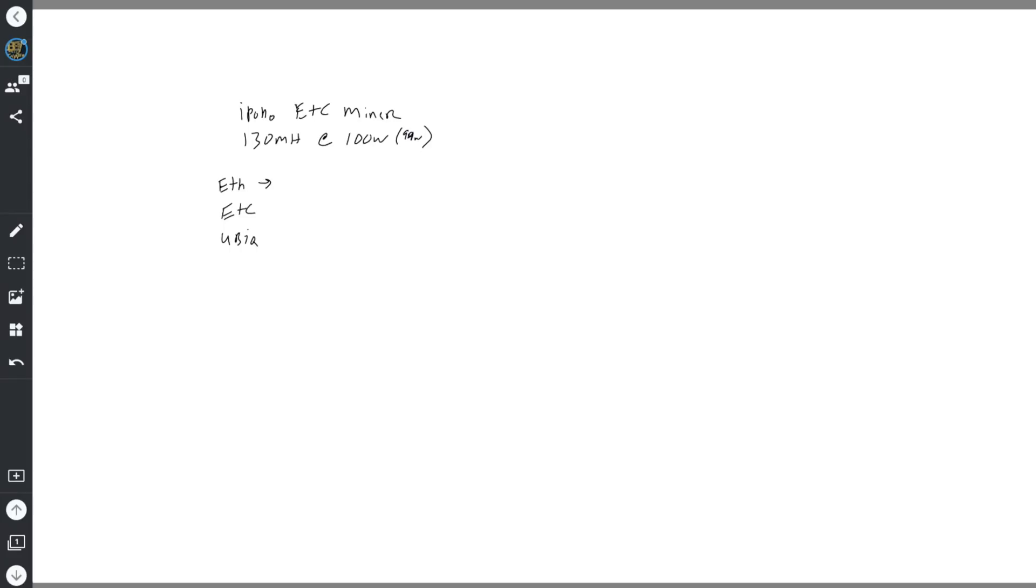So both of these - this is ETH hash, this is ETC hash, and this is Ubiq hash - the designation that has been defined for these particular algorithms. This ETH is actually Dagger Hashimoto, which there's a wiki for that if you want to know more about that.